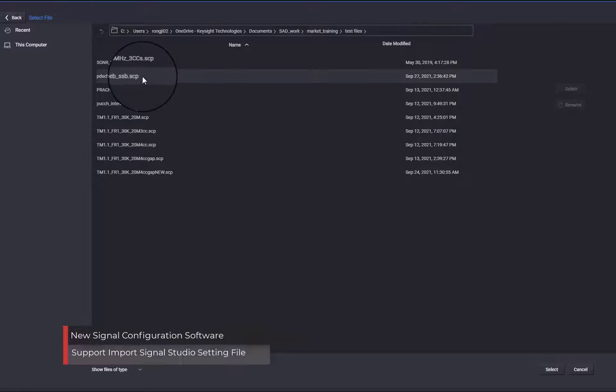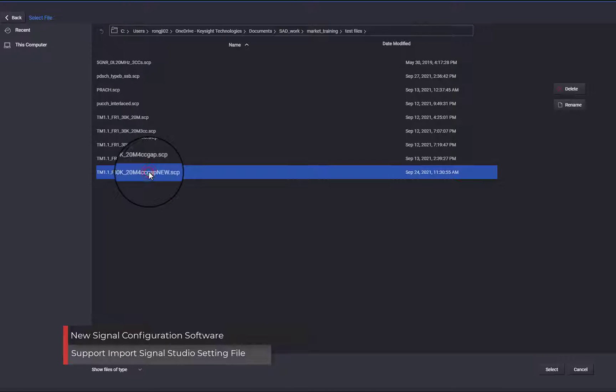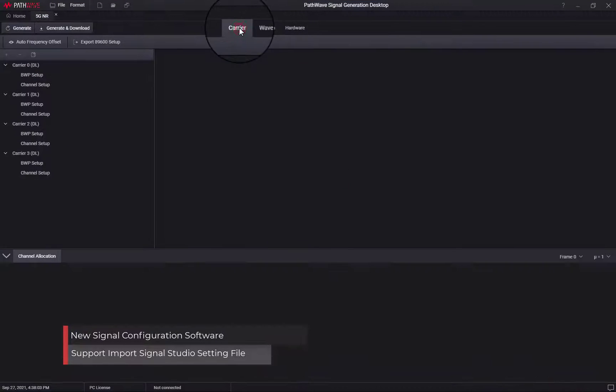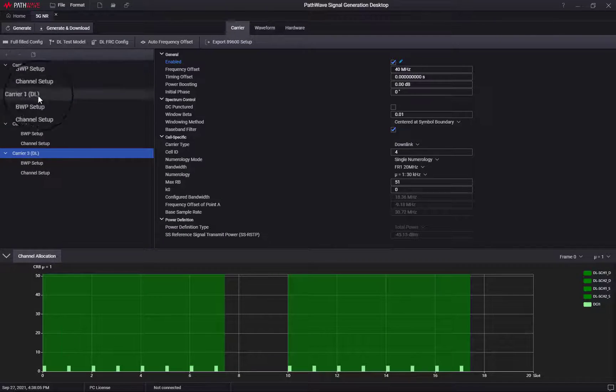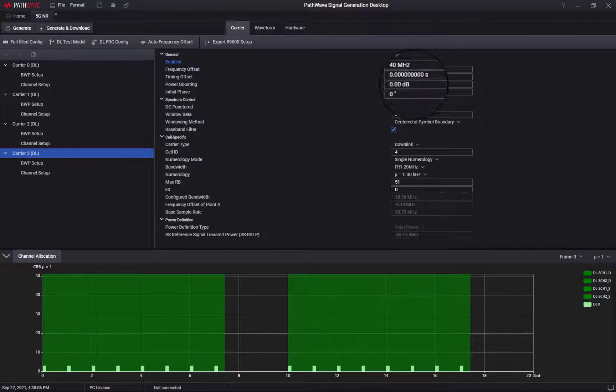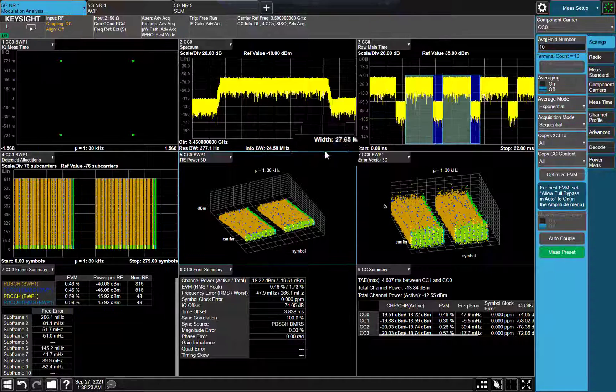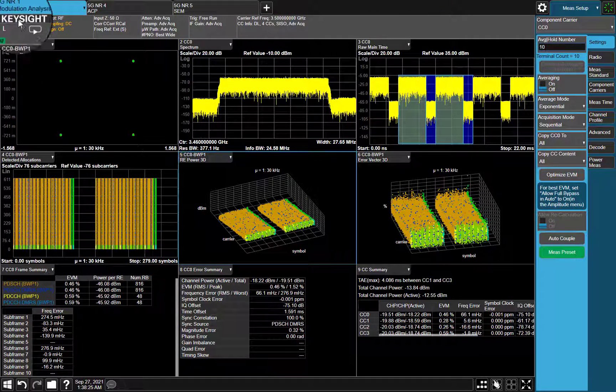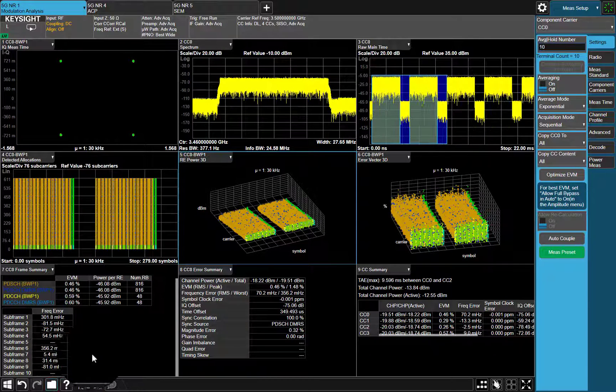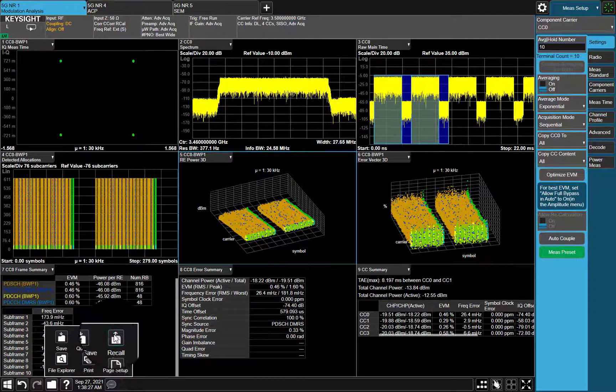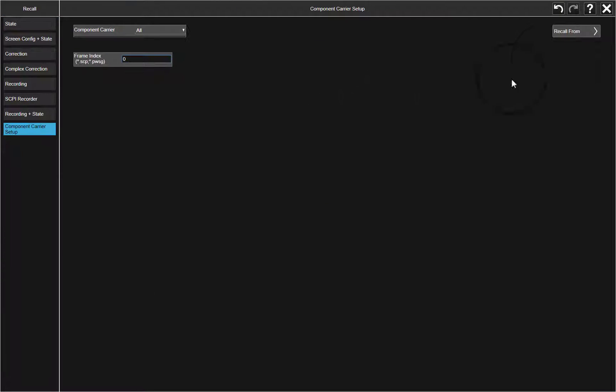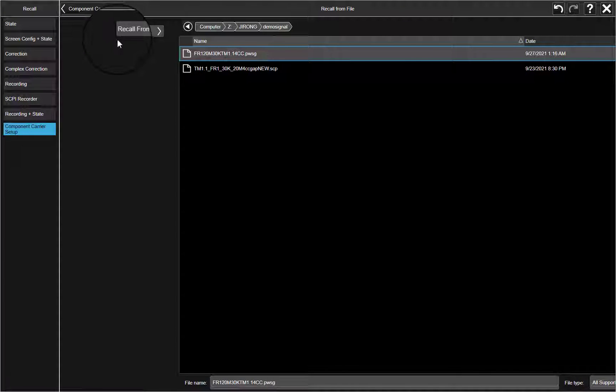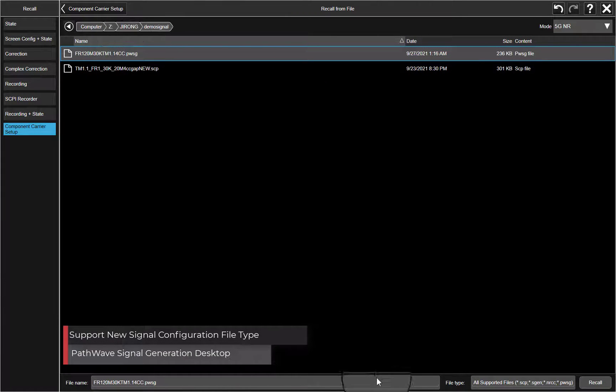Good news to let you know, we have new signal generation software called PathWave Signal Generation. It supports Import Signal Studio setting file. In X-App, you can record this new setting file as well.